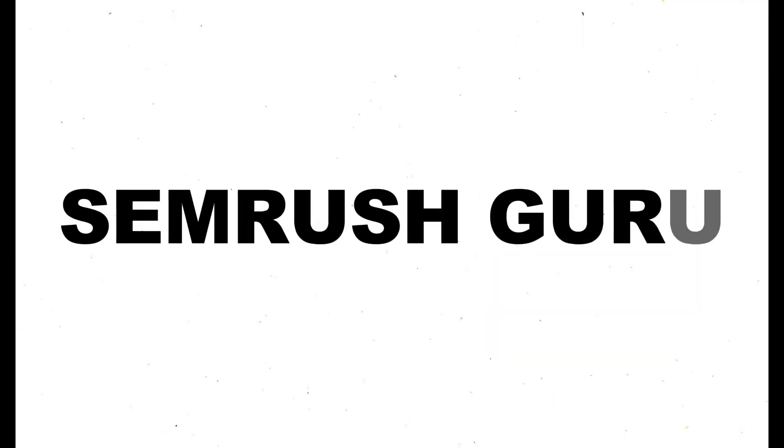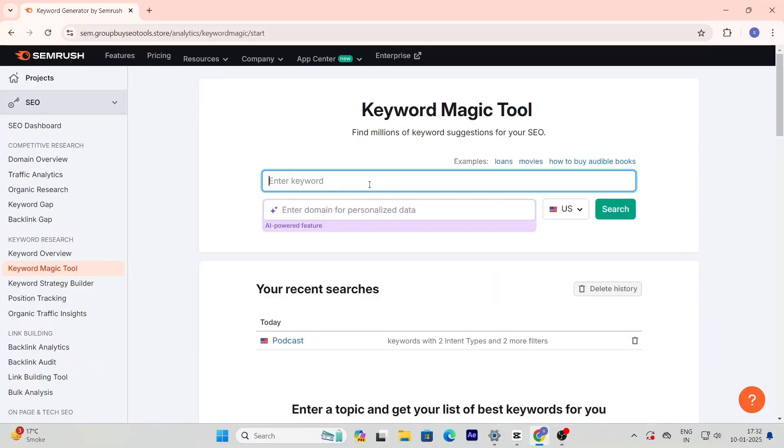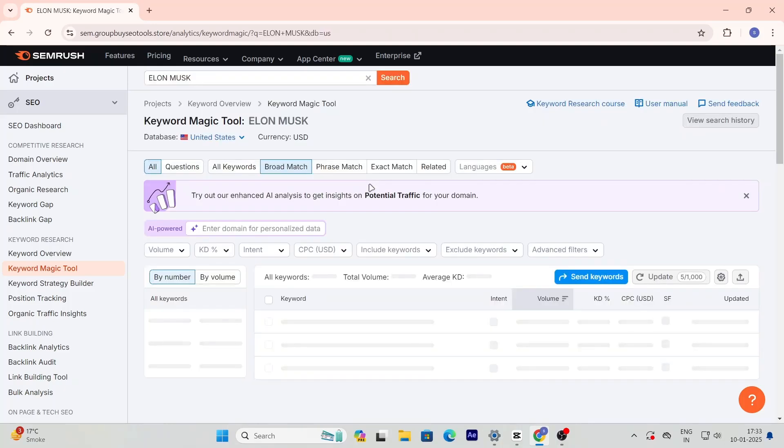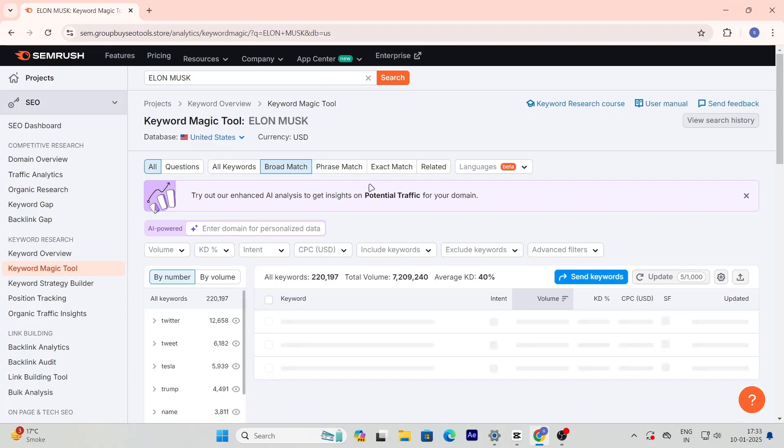Want to know how to get SEMrush Guru for free? Stay tuned because in this video I'll show you a secret method that will save you tons of money. Alright, here's how you can get SEMrush Guru for almost free.